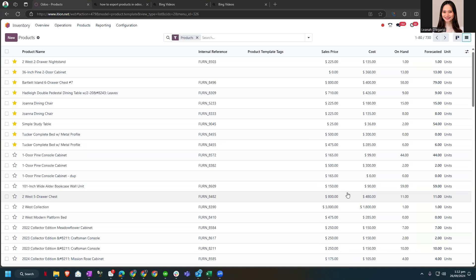As you can see on my screen we are already on our inventory module and in the products tab, and the list of products are already on a list view.